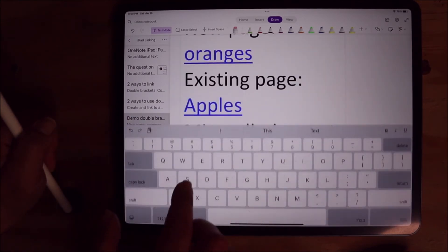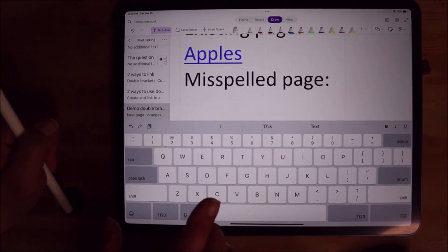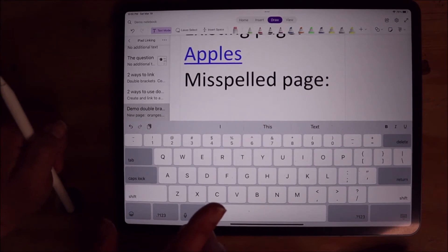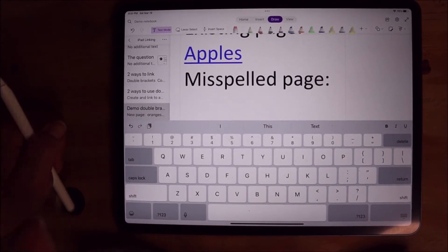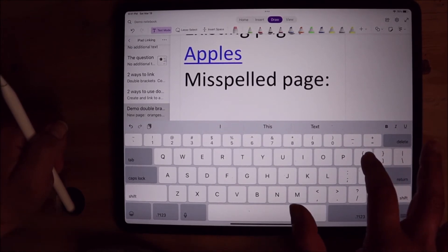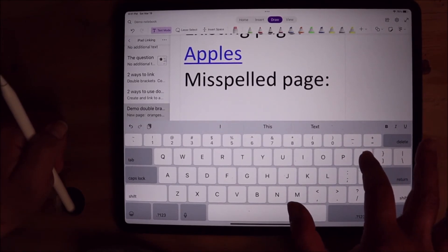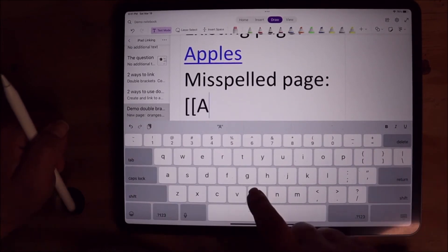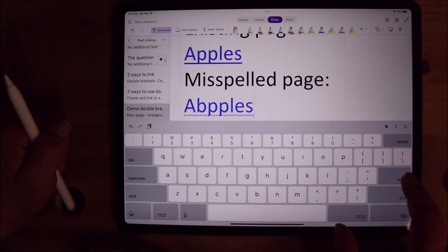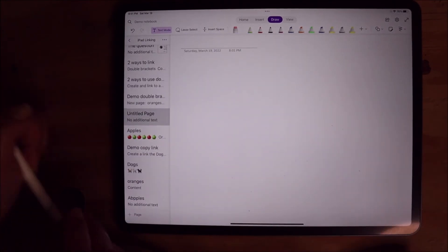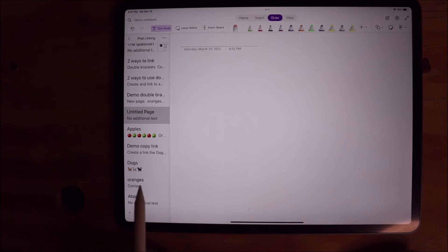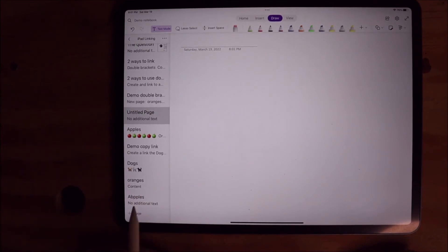The one thing I want to point out is that you do have to make sure you spell your page name correctly. There's no autocorrect or any kind of intelligent text finding. So I'm going to intentionally spell Apples wrong, and you will see that it created a new page with the misspelled Apples.